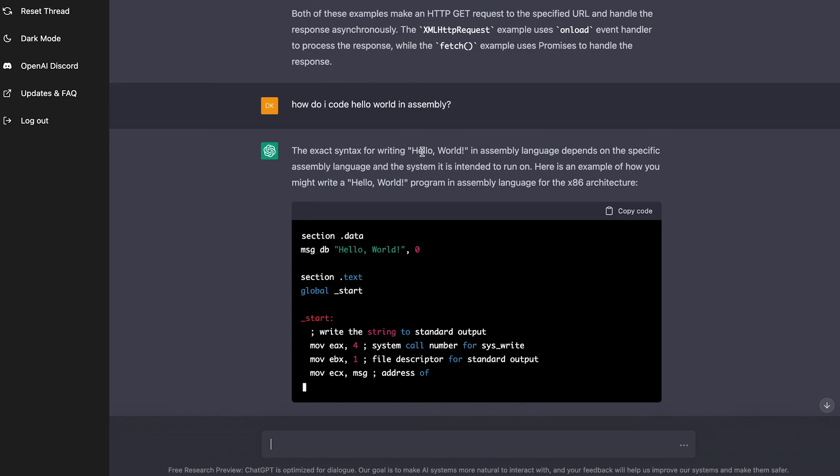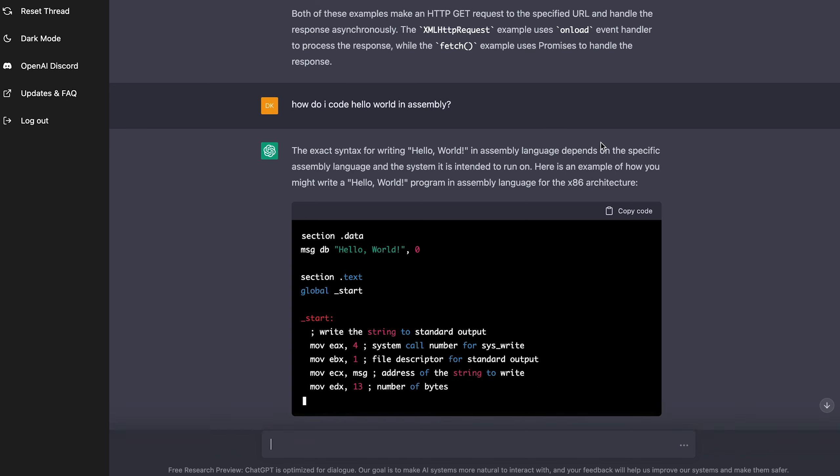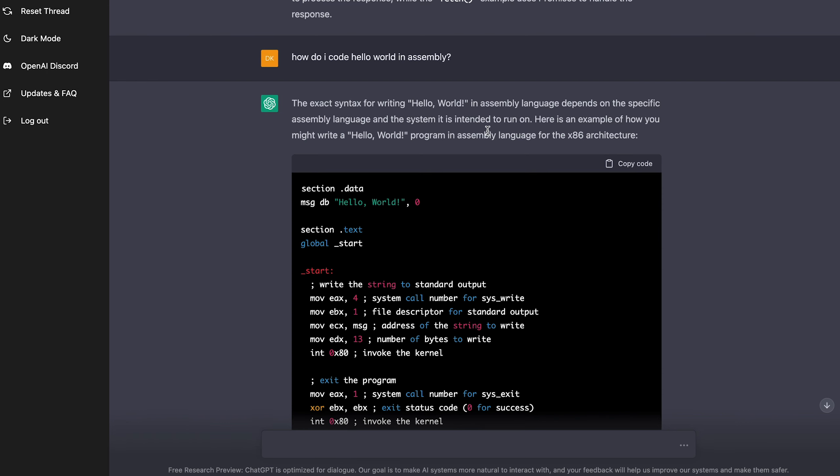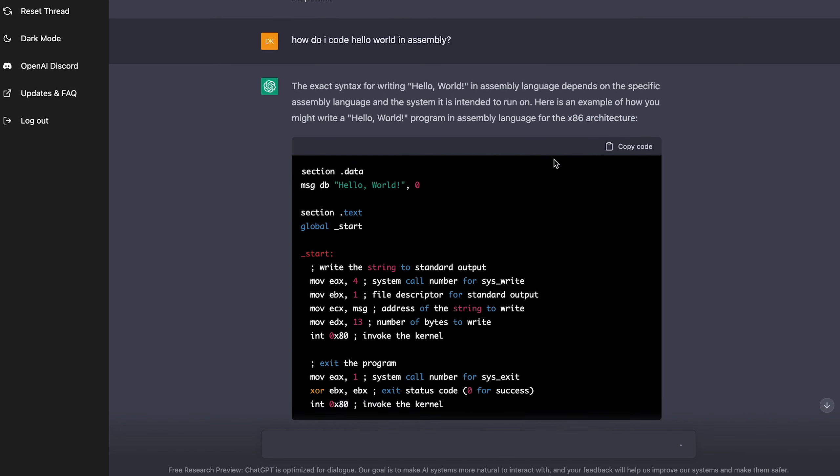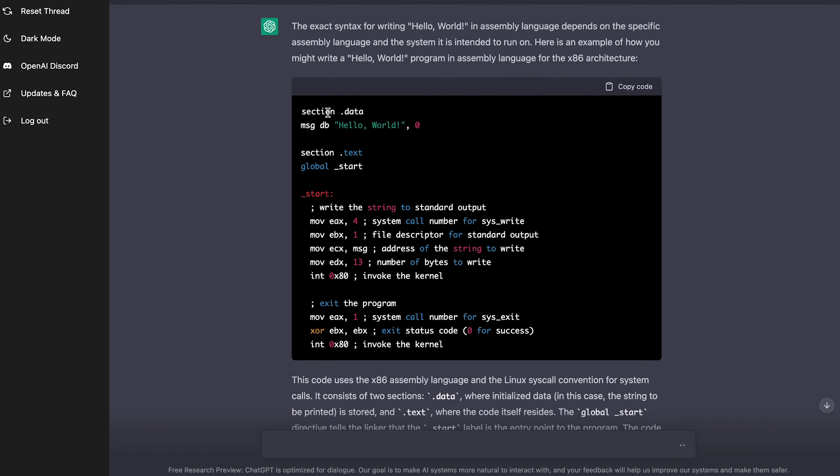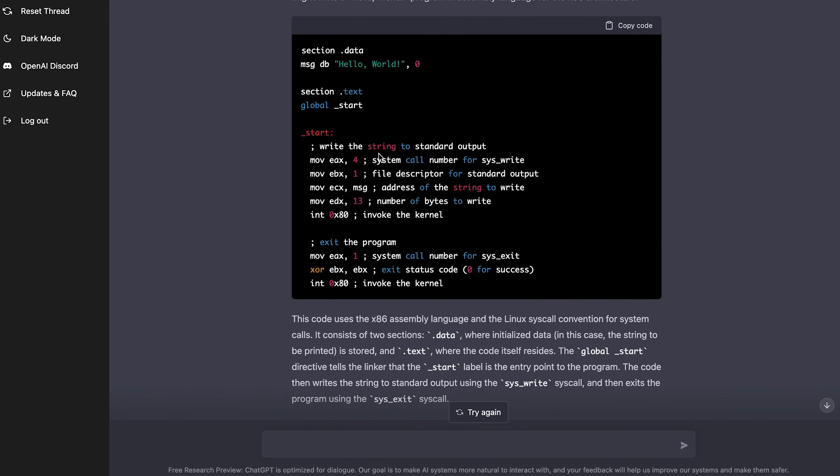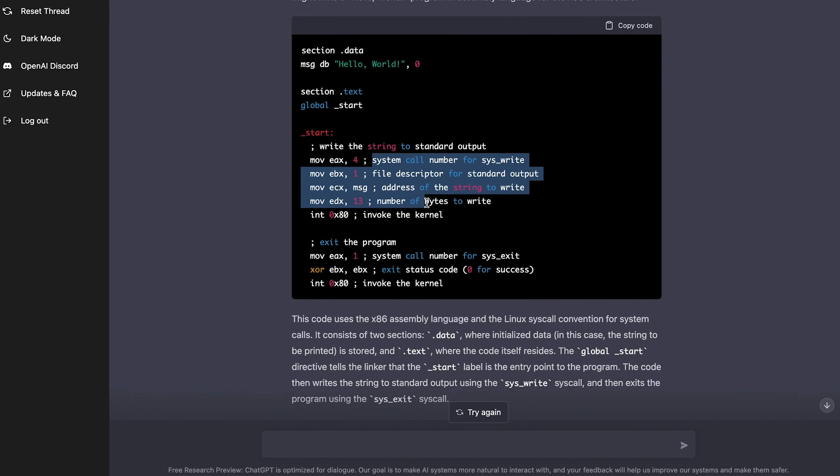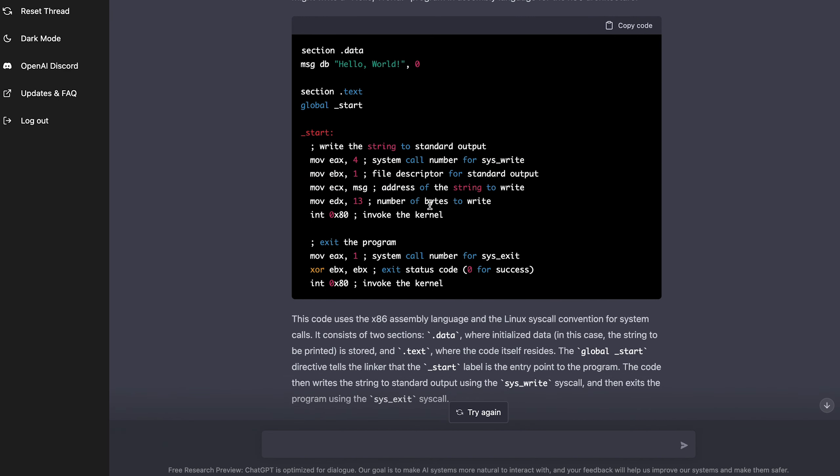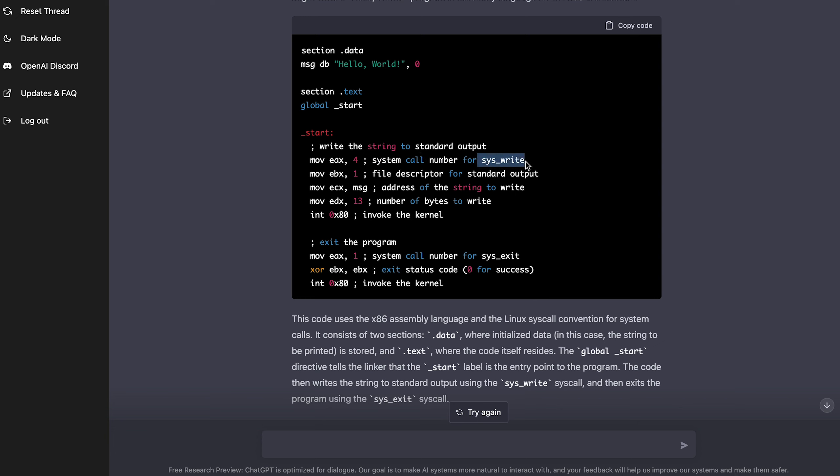Exact syntax for writing hello world in assembly language depends on the specific assembly language and the system it's intended to run on, which is true. It's true. There's different architectures. Here's an example of how you might write a hello world program in assembly language for the x86 architecture. Ah, section data and the hello world string and then moving all the stuff. And it even has comments. Like it tells you what it's doing. It's not just the code.